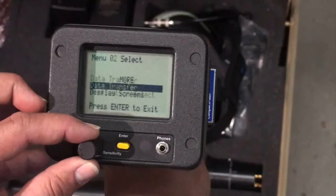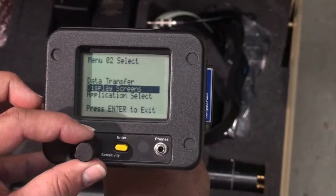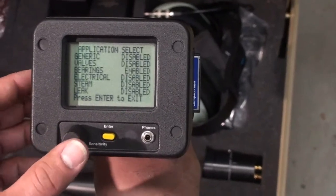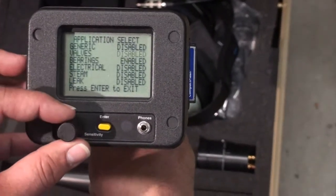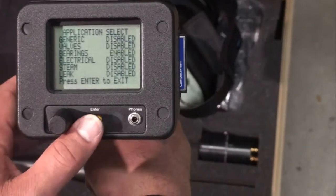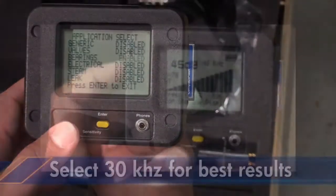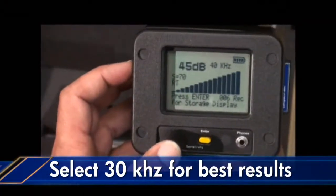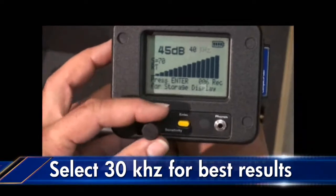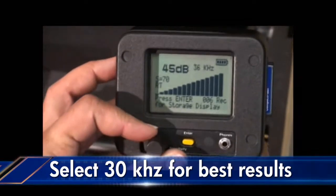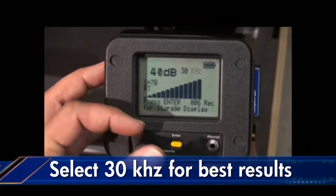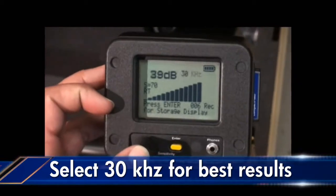First, open the application select menu and select the bearing application. Next, we'll use 30 kilohertz for best results when testing mechanical equipment. Here we're spinning down to 30 kilohertz and selecting it as demonstrated.